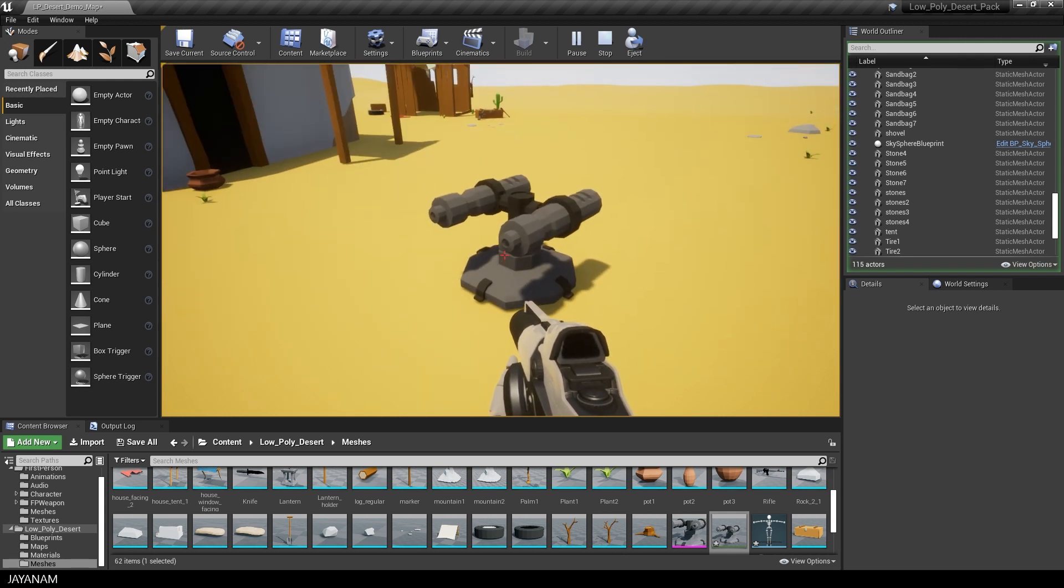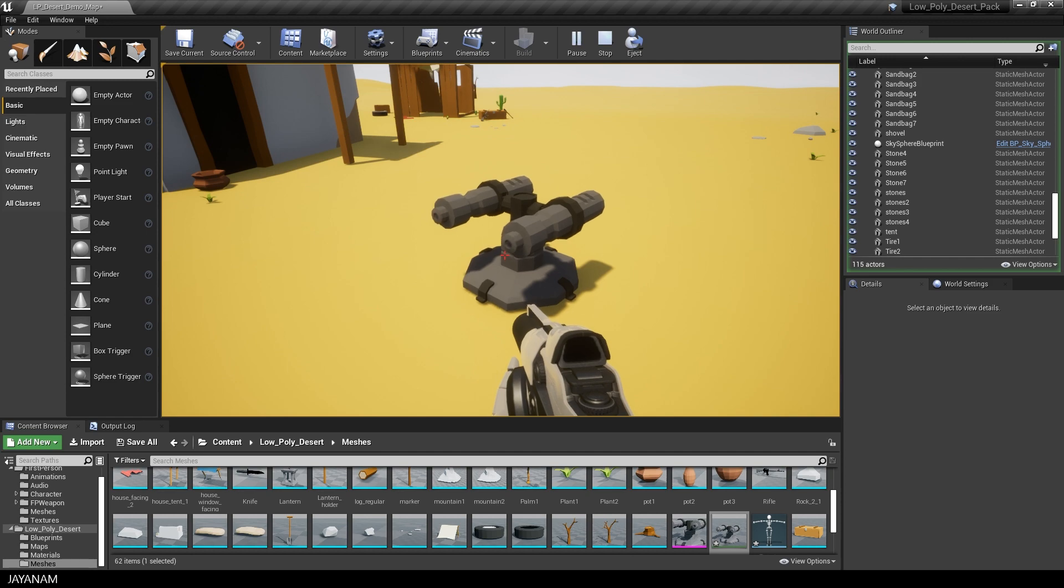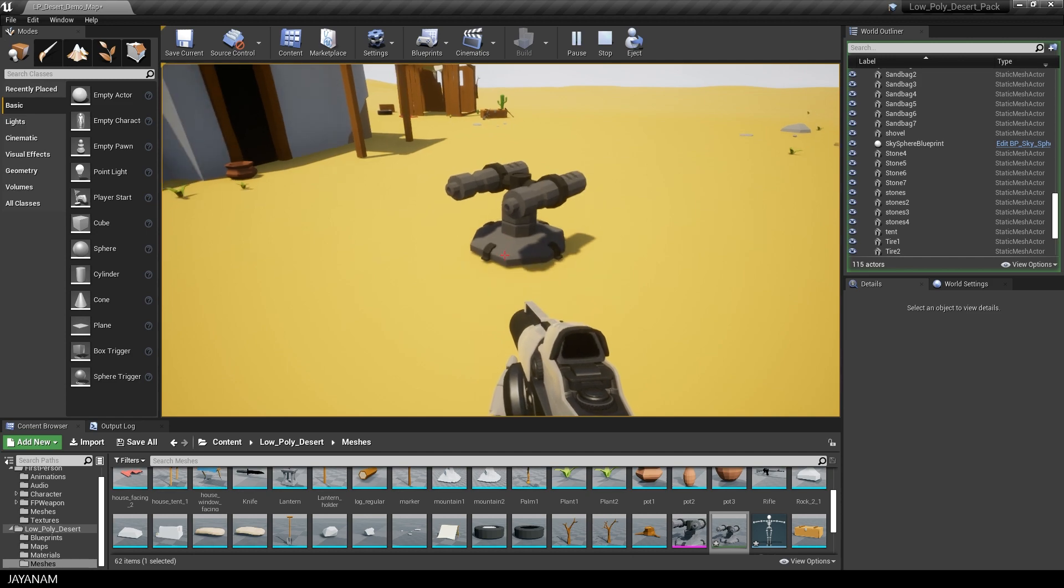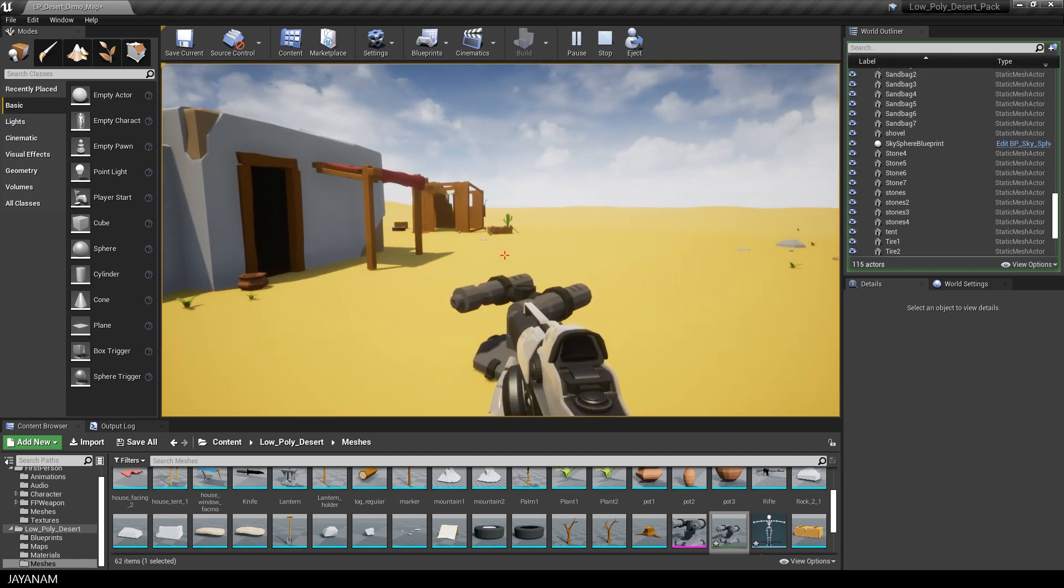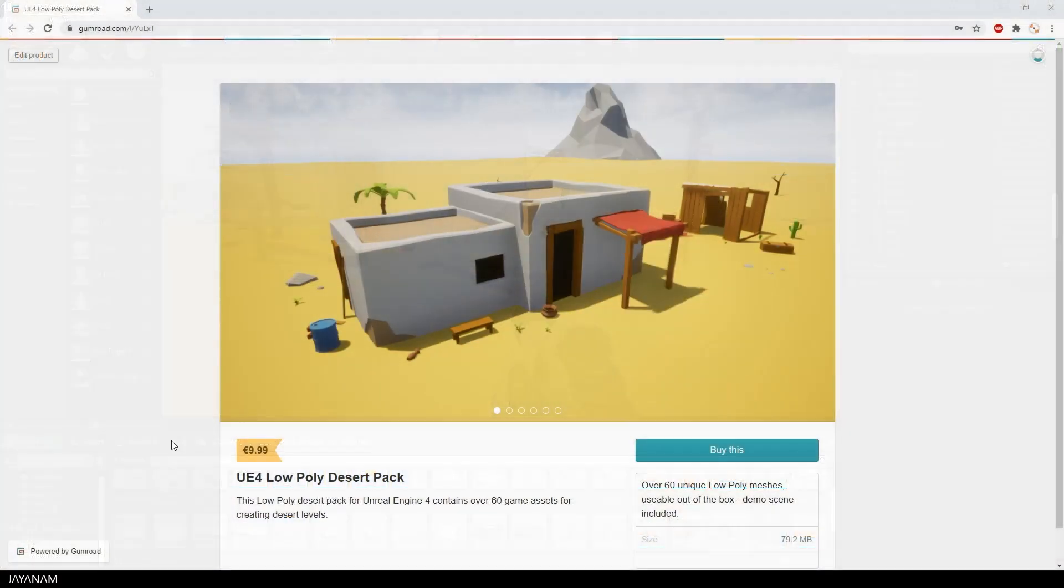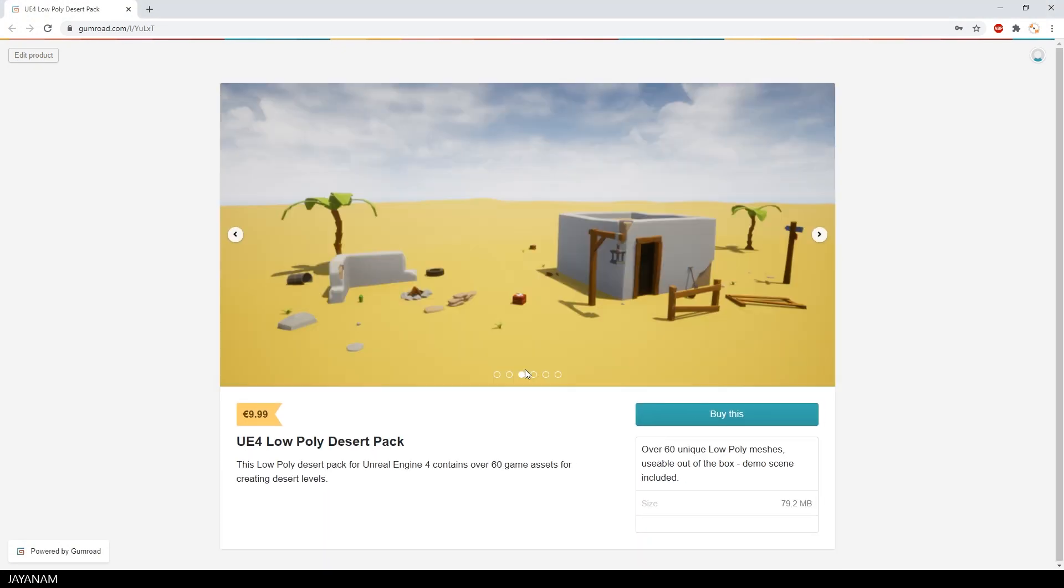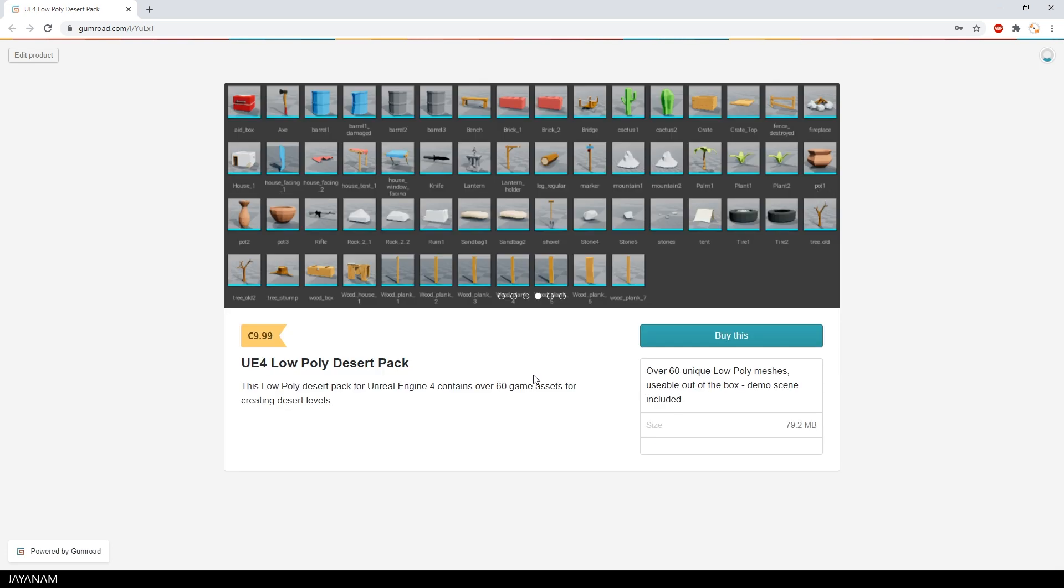Okay guys, if you like the low poly environment, then check out my Gumroad page because I added the asset pack for Unreal Engine 4. The link is added to the description below, and I hope it will be reviewed for the Unity engine as well because I uploaded it to the Unity asset store.